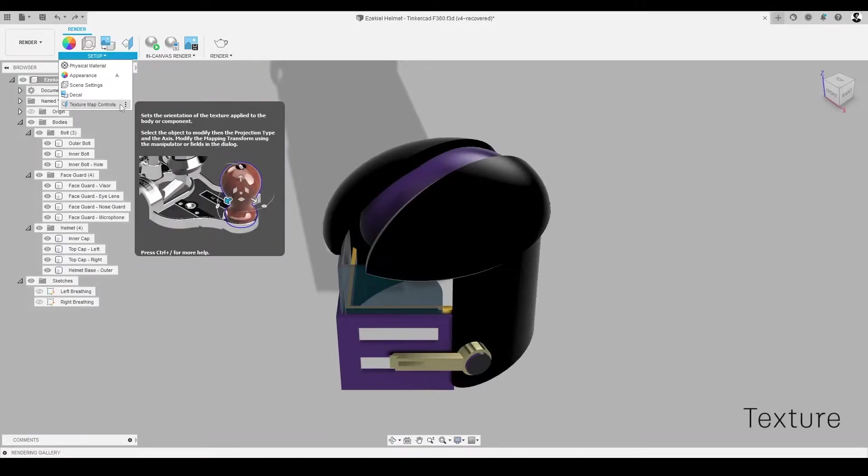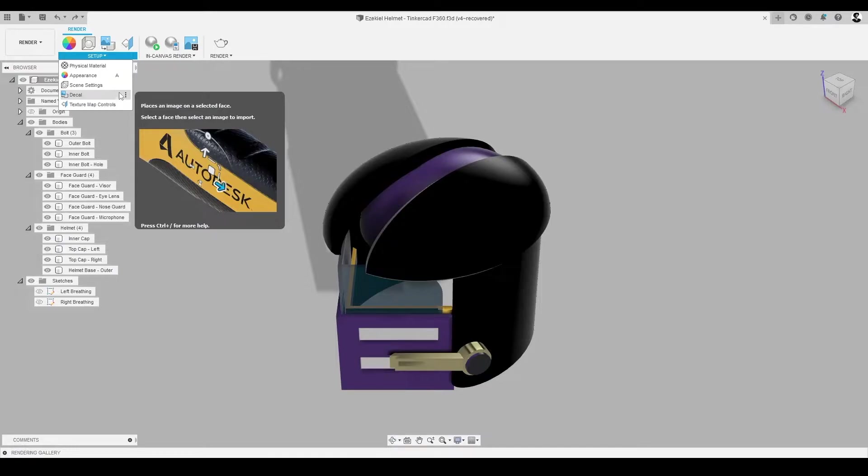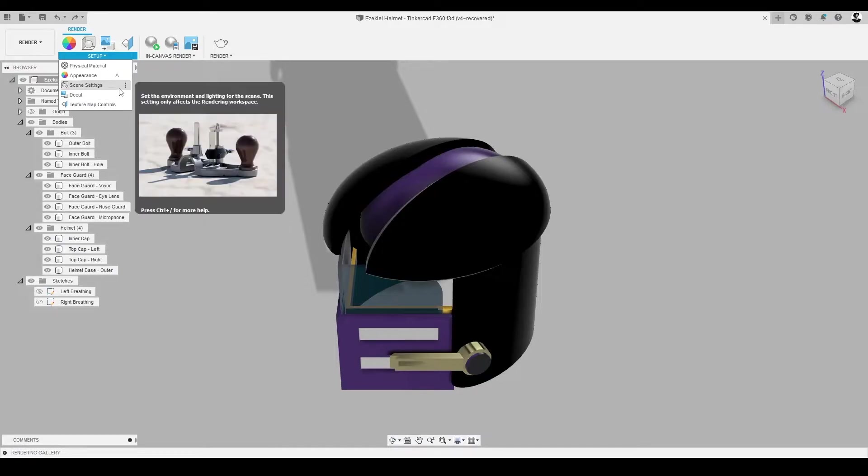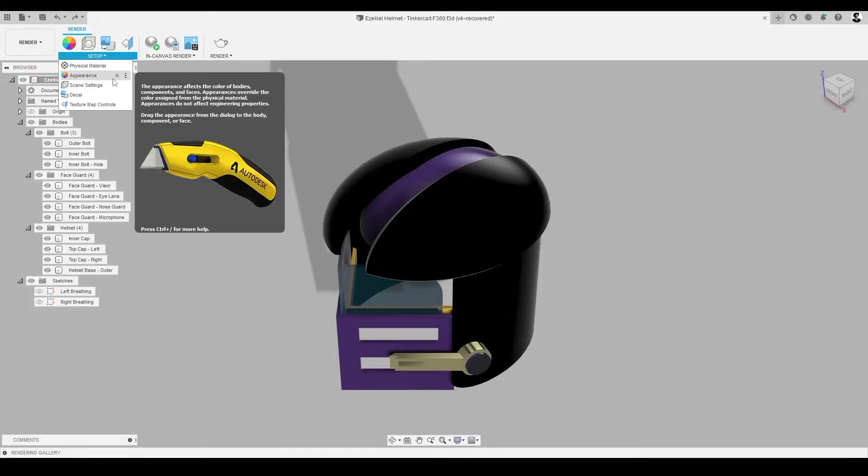The Texture tool lets us add even more photorealistic details to the appearance of our design. In the setup panel, we can explore the appearance types.